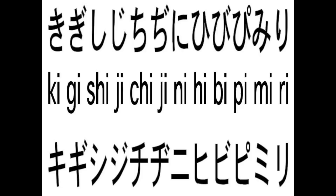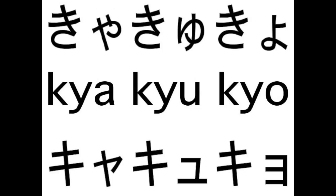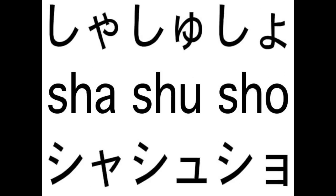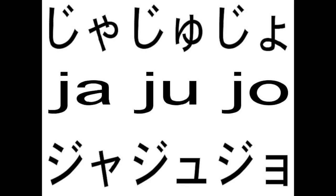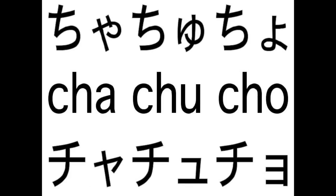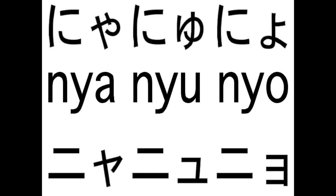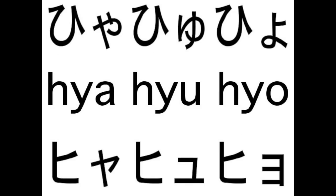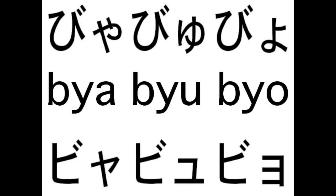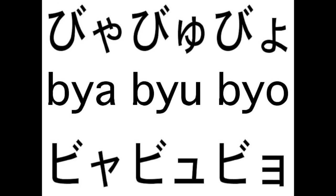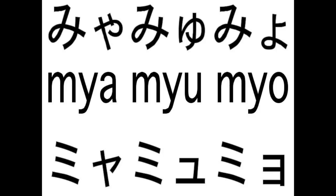It changes to kya-kyu-kyo, and there's also gya-gyu-gyo, sha-shu-sho, ja-ju-jo, cha-chu-cho, ja-ju-jo, nya-nyu-nyo, hya-hyu-hyo, bya-byu-byo, pya-pyu-pyo, mya-myu-myo. There's really not much of a difference when it comes to the sounds, and all you have to do is follow them with a small version of ya, yu, and yo, respectively.